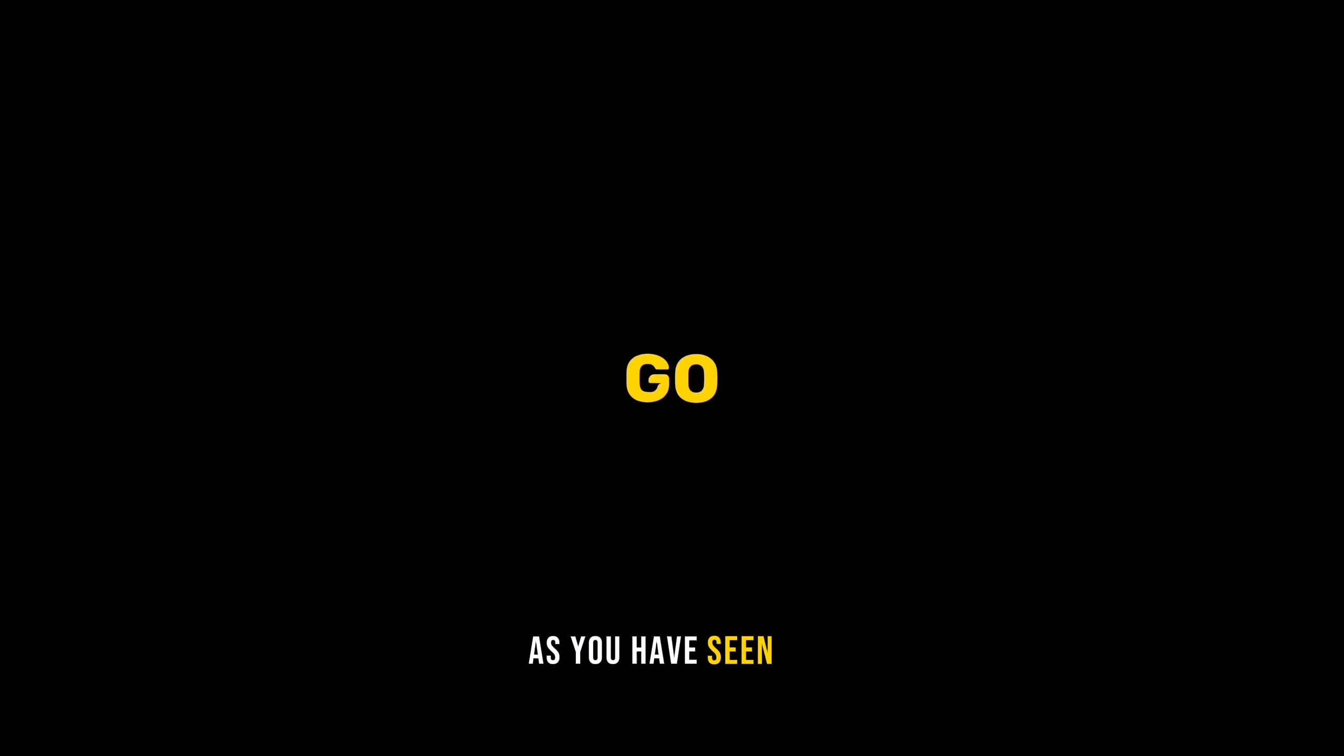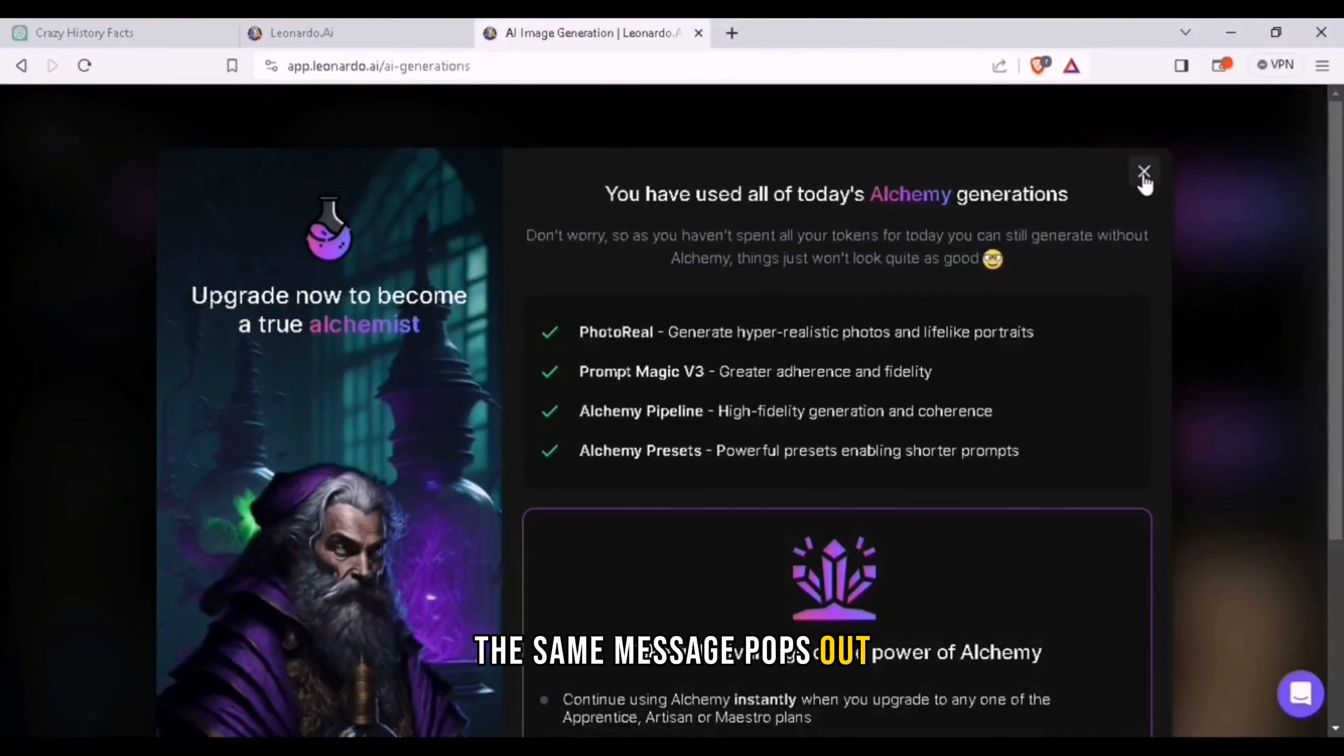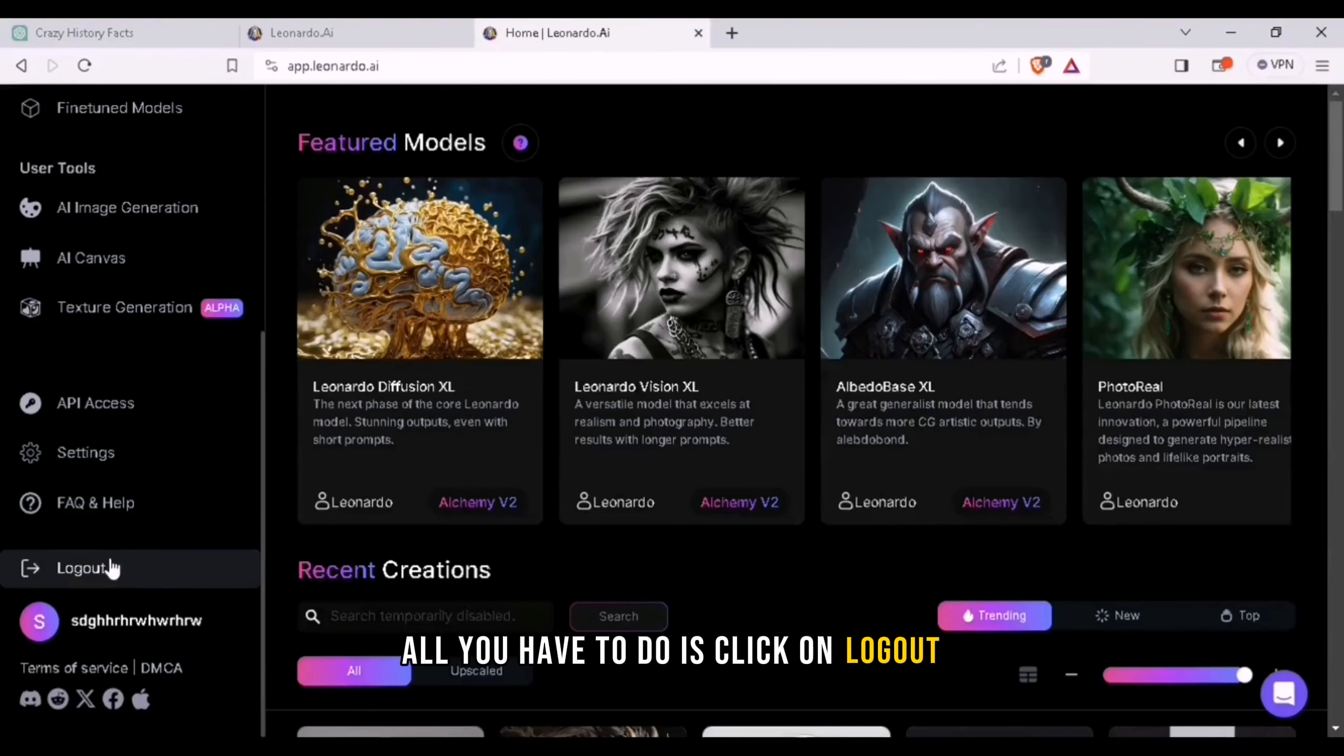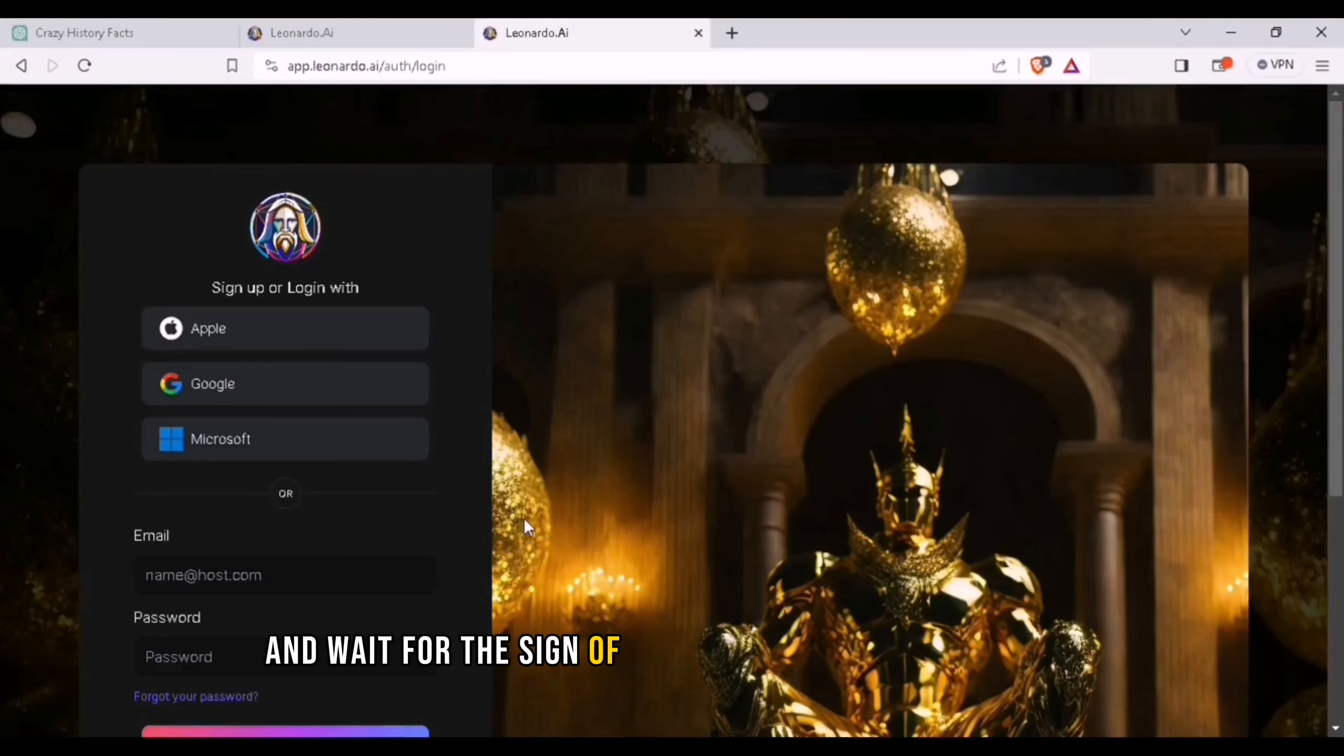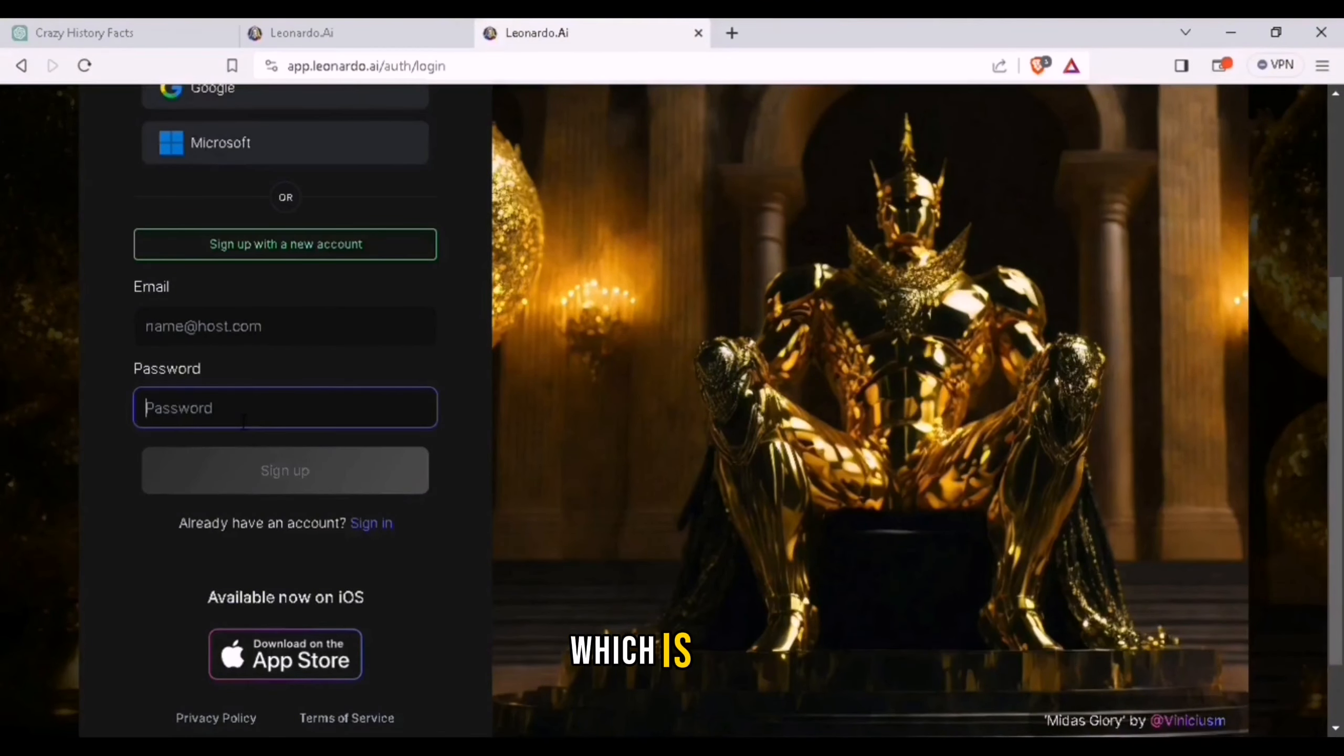As you have seen before, the same message pops out. All you have to do is click on log out and wait for the sign up button and create a password which is valid.